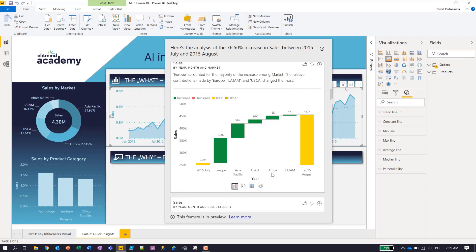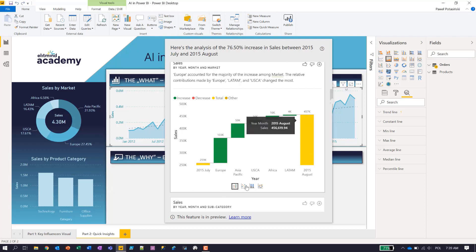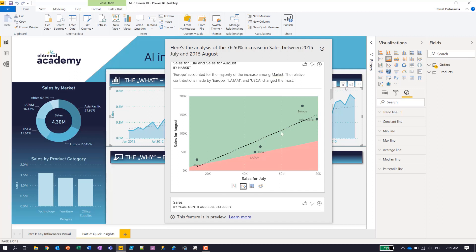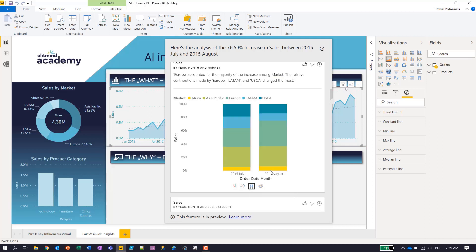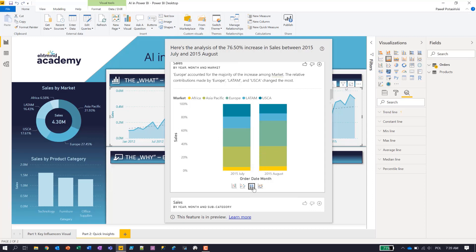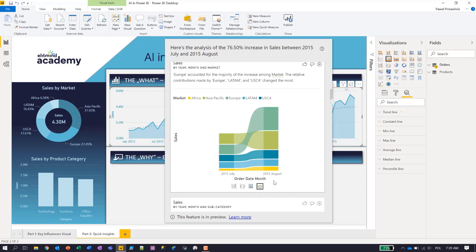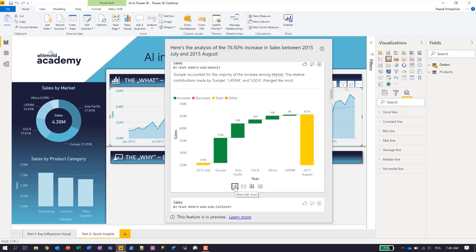To add this insight to my report, whether it should be visualized by the waterfall chart or maybe I could use a scatter chart which shows me some of the trends and I can see that Europe was increasing heavily. And also I can see what actually drove my increase in sales between July and August. I will use the waterfall chart and I can easily add it to my report by clicking the plus add to page icon.